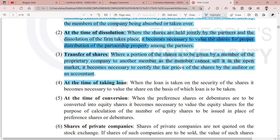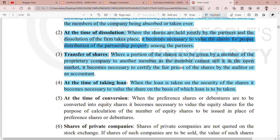The fourth point is at the time of taking a loan. When the loan is taken on the security of shares, it becomes necessary to value the shares on the basis of which the loan is to be taken. If you tell the bank you have only shares to offer as mortgage, they will evaluate the value of your shares, and after that, grant you the loan accordingly.